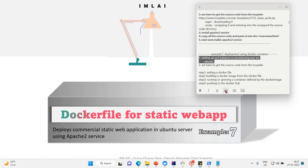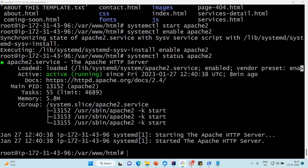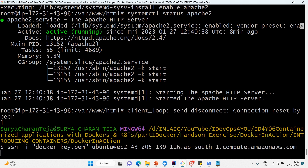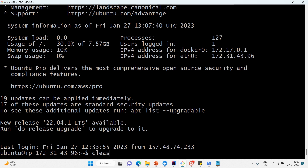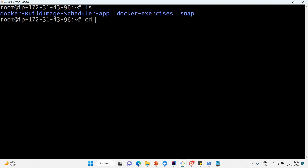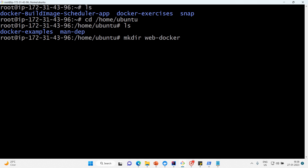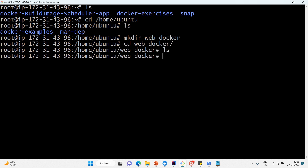Step one is done — we have an EC2 instance with Ubuntu, which we call the Docker server. Step two is to fetch or download the source code. Let me clear the screen, become root user, go to home/ubuntu, create a directory called 'webdocker', and cd into it — it's completely empty.